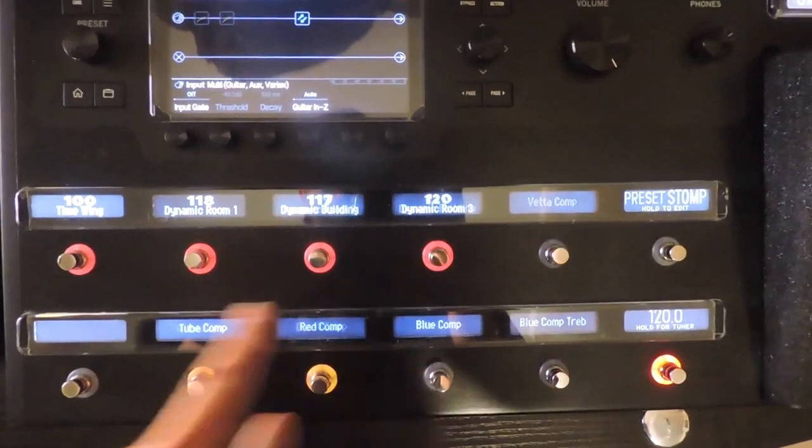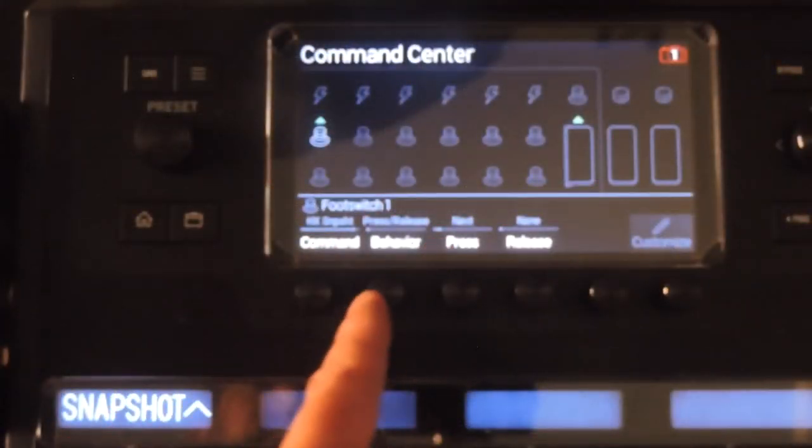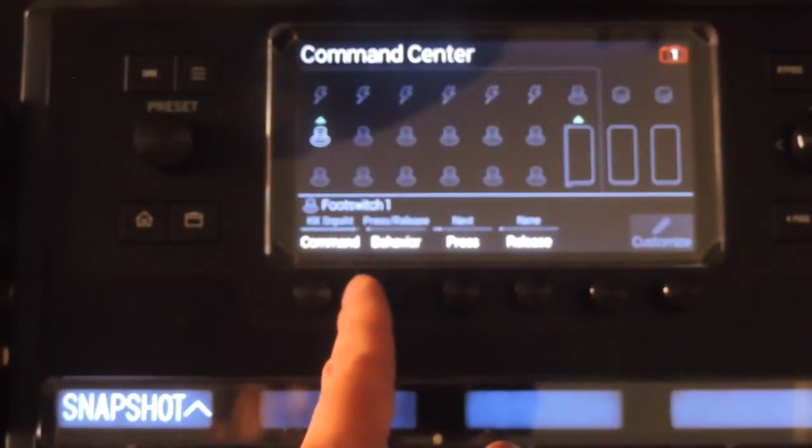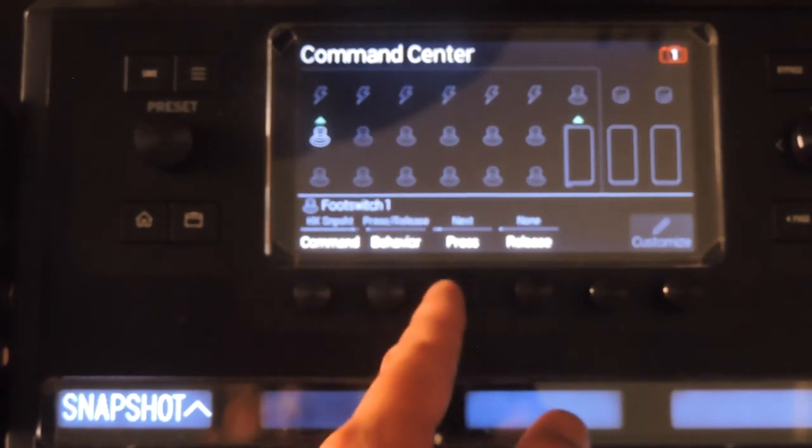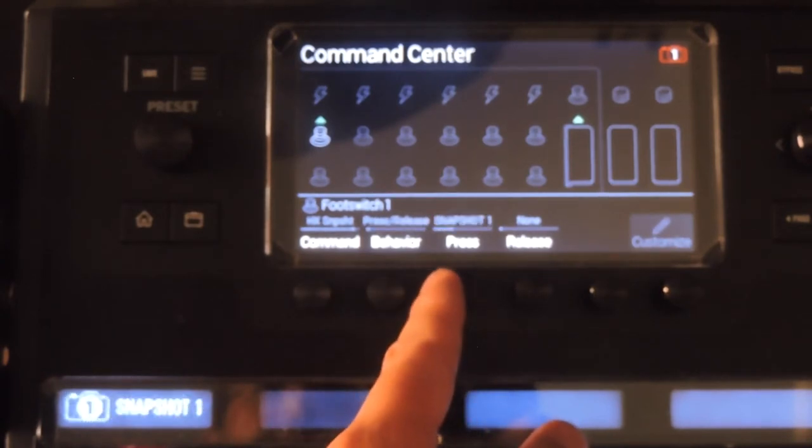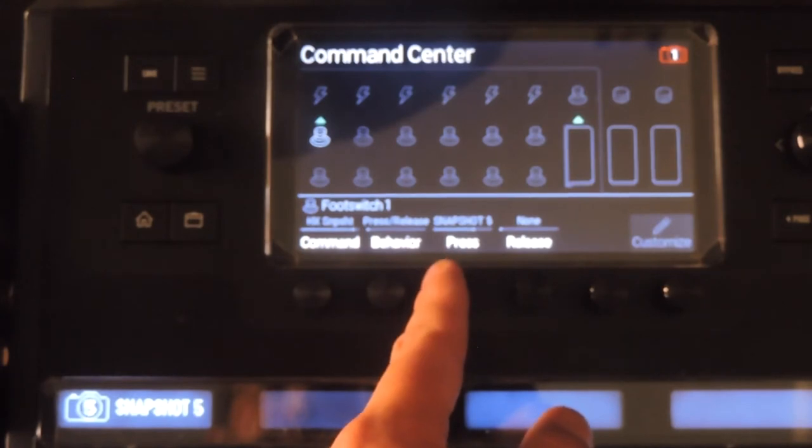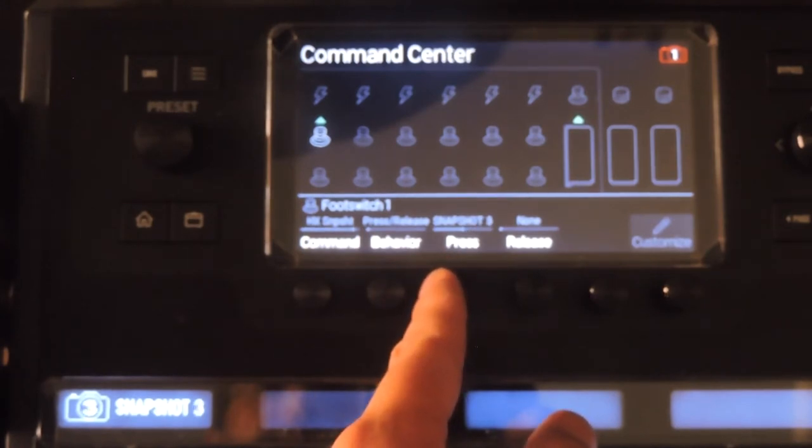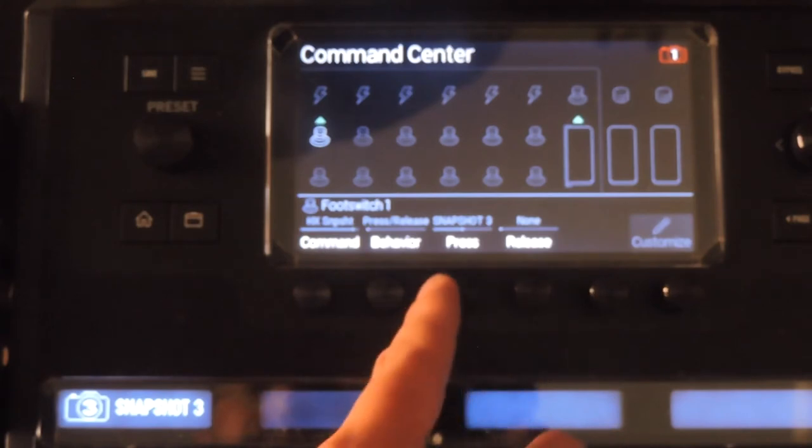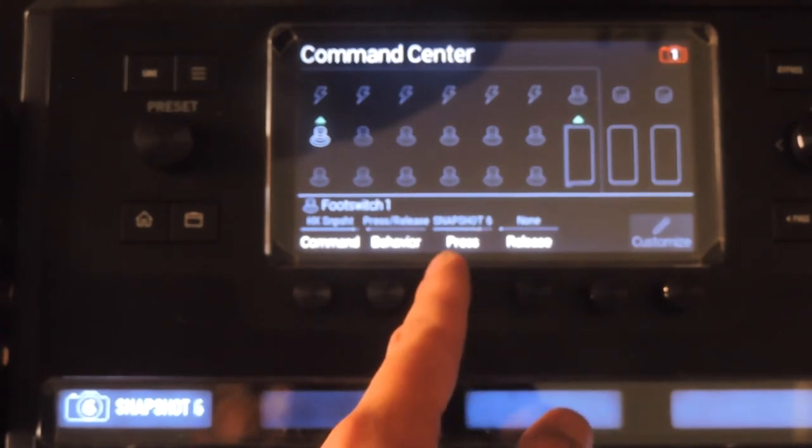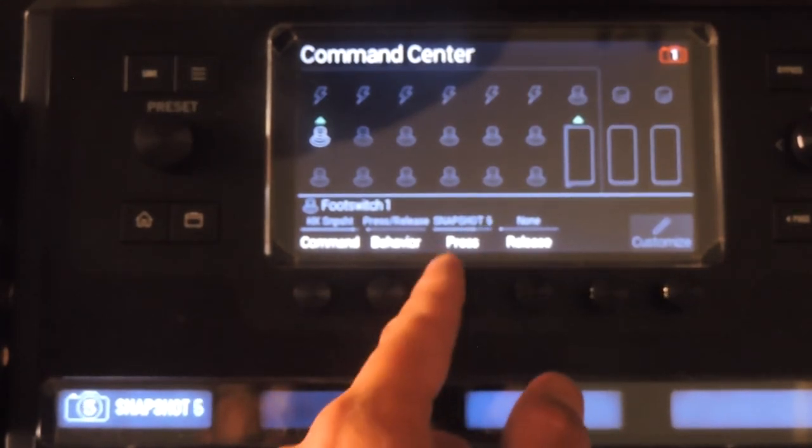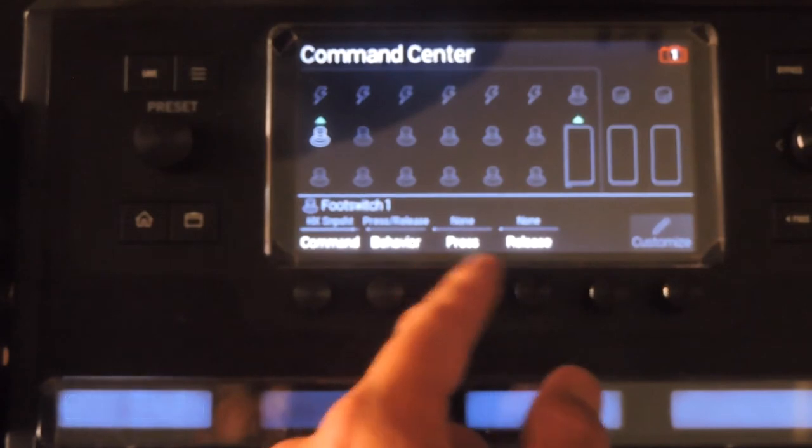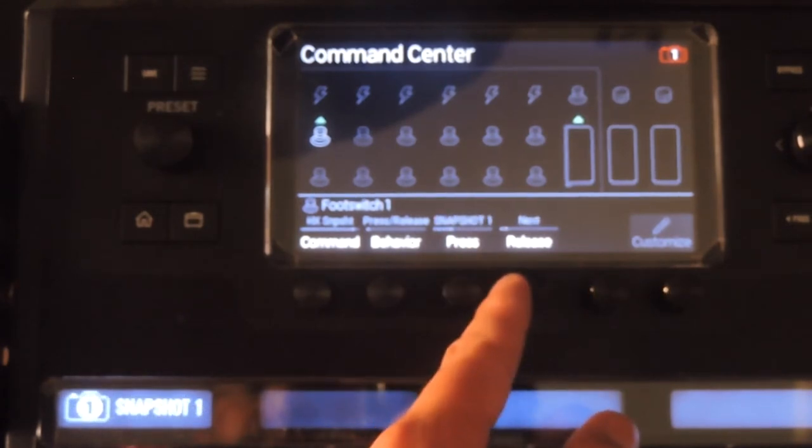HX snapshot commands allow you to place a snapshot switch anywhere while in stomp mode instead of needing to navigate to snapshot mode. This can be a great shortcut if you only want to use maybe two snapshots and save the rest for stomp switches without worrying about flipping to a different mode. There are options that allow you to select snapshots on press, release, or when held.